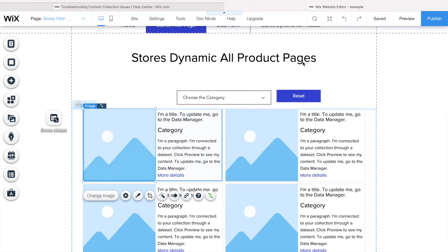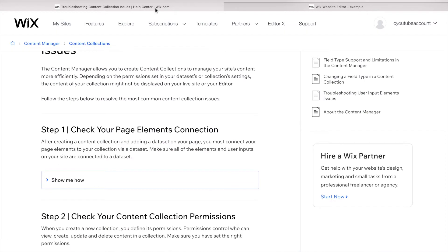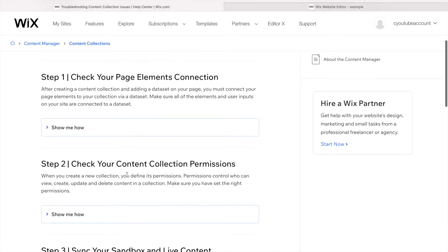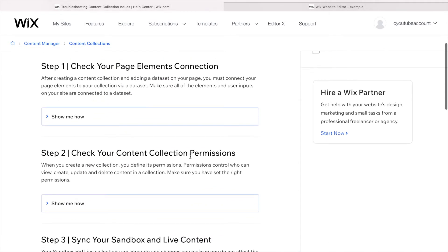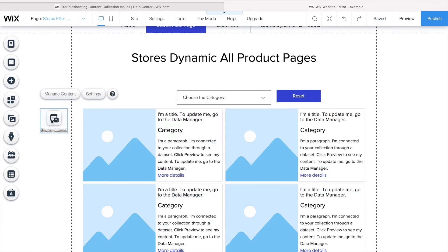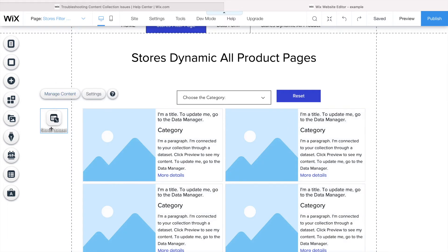So if you follow this, we have done the first step. The second step is check your content collection permissions. Here is where we check if the person will have the permissions to submit a form or to see the content that you want to display.